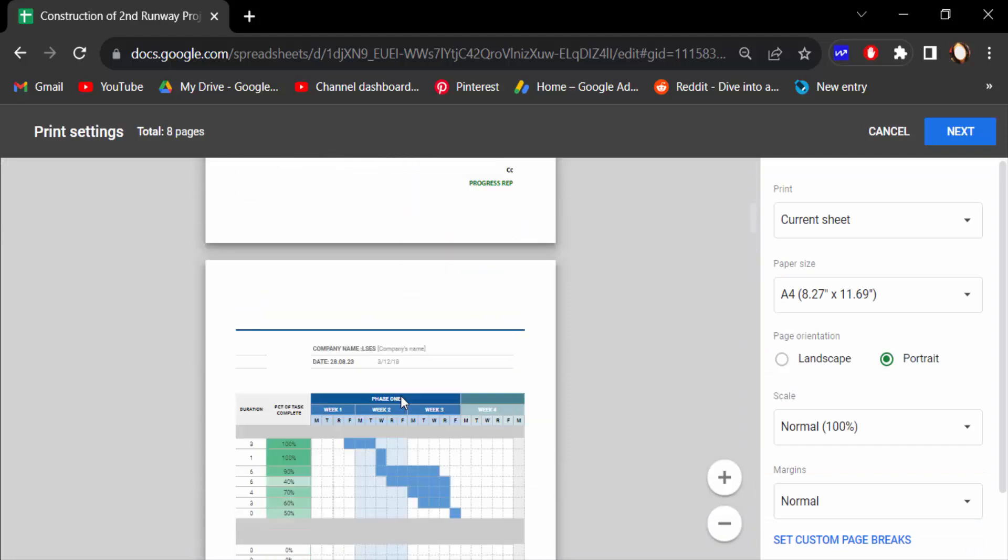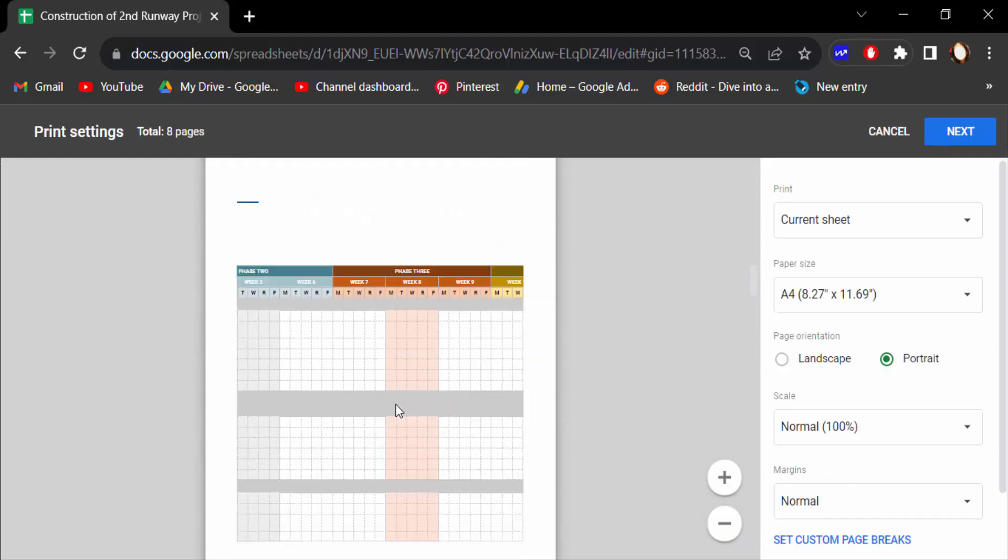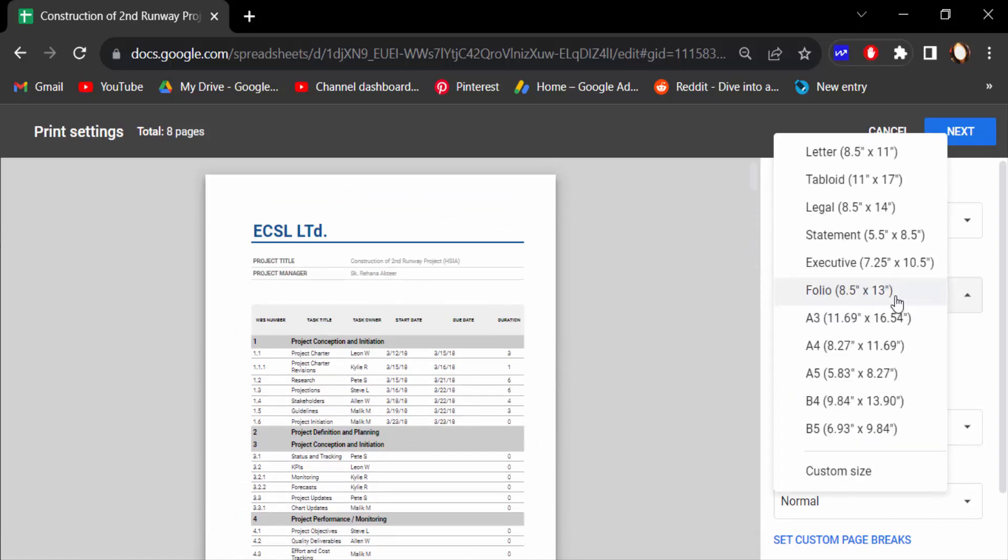Now you can see the preview of these pages. I want to change the paper size, so I'll go to the paper size option and click on it. Here you can find many different options: Letter, Tablet, Legal, Statement, Executive, Folio, A3, A4, A5, B4, B5, and you can also change to custom size.